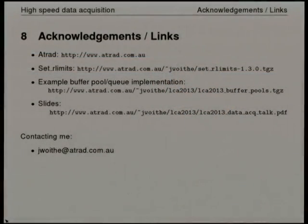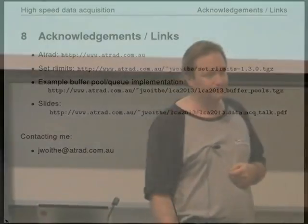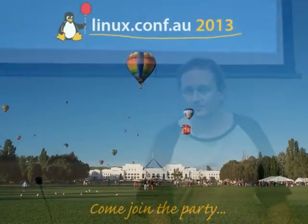ATRAD is who I work for and who this work was done for. The Set Our Limits program is open source and downloadable. The buffer pool and queue implementation is released under a dual licence — GPL plus commercial use. The slides are available on the web. Thank you very much.